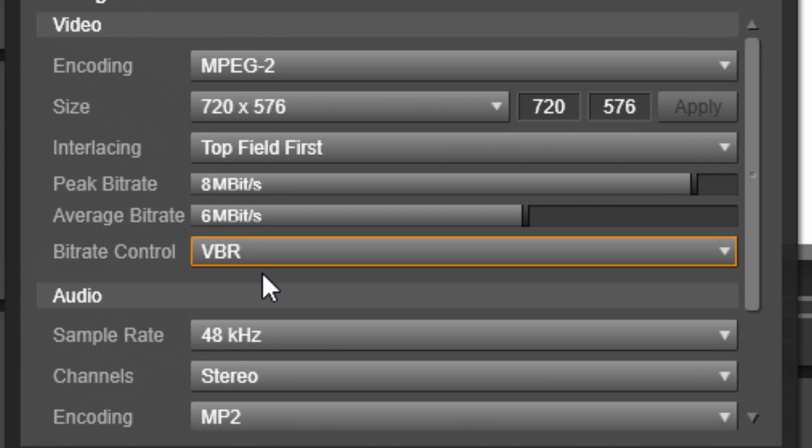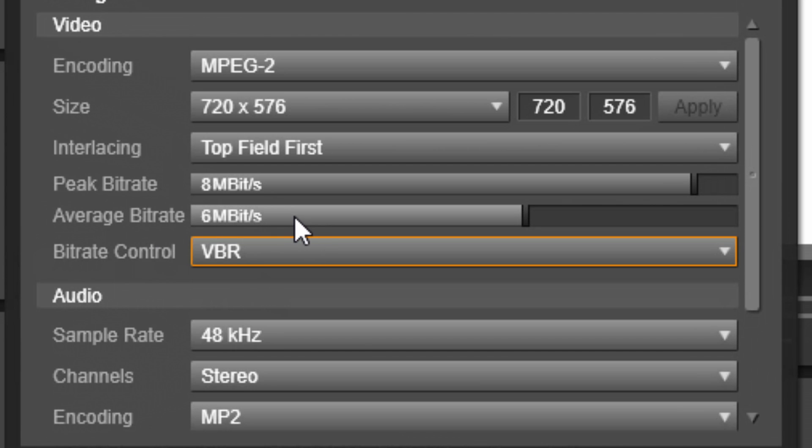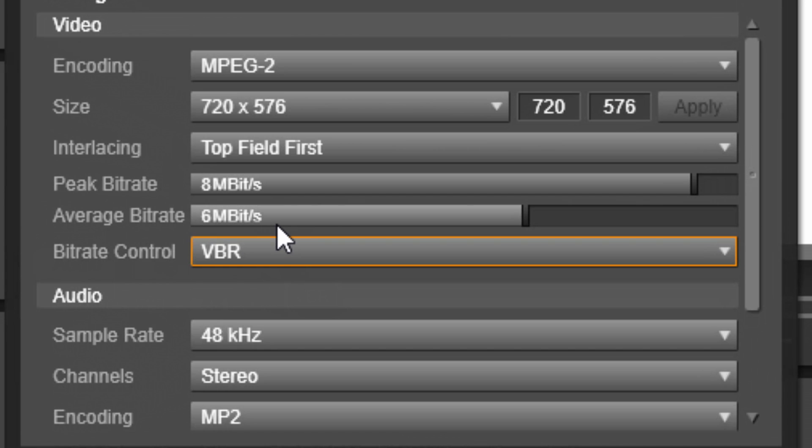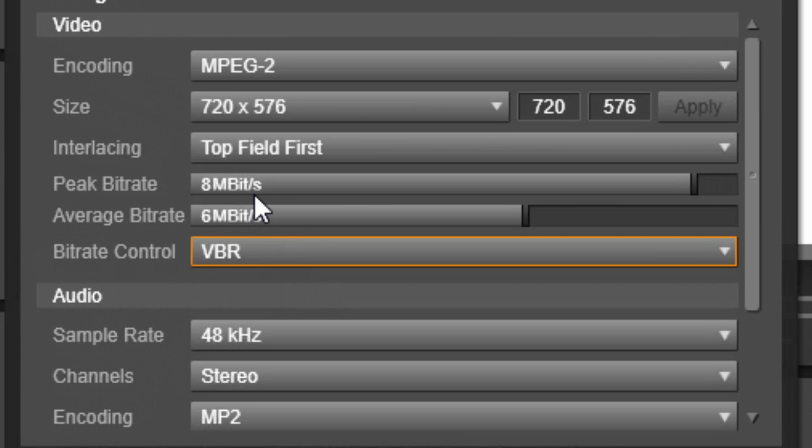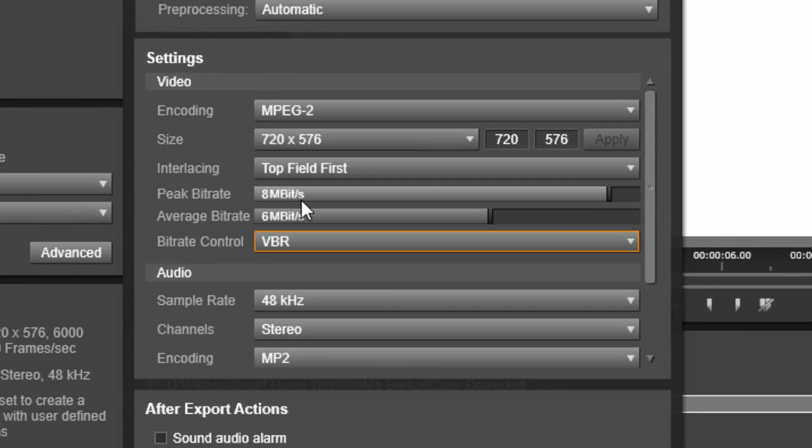If I go back to variable bit rate, you'll notice that my average bit rate option returns, and now I can say, hey, I want my bit rate to fluctuate, because I have it on variable bit rate, and I want it to be average of six, so it can go up to eight, because my peak bit rate is eight, and it can go anything lower than six, as long as it averages six megabits per second, at least for the entire video, and it never goes higher than eight megabits per second.